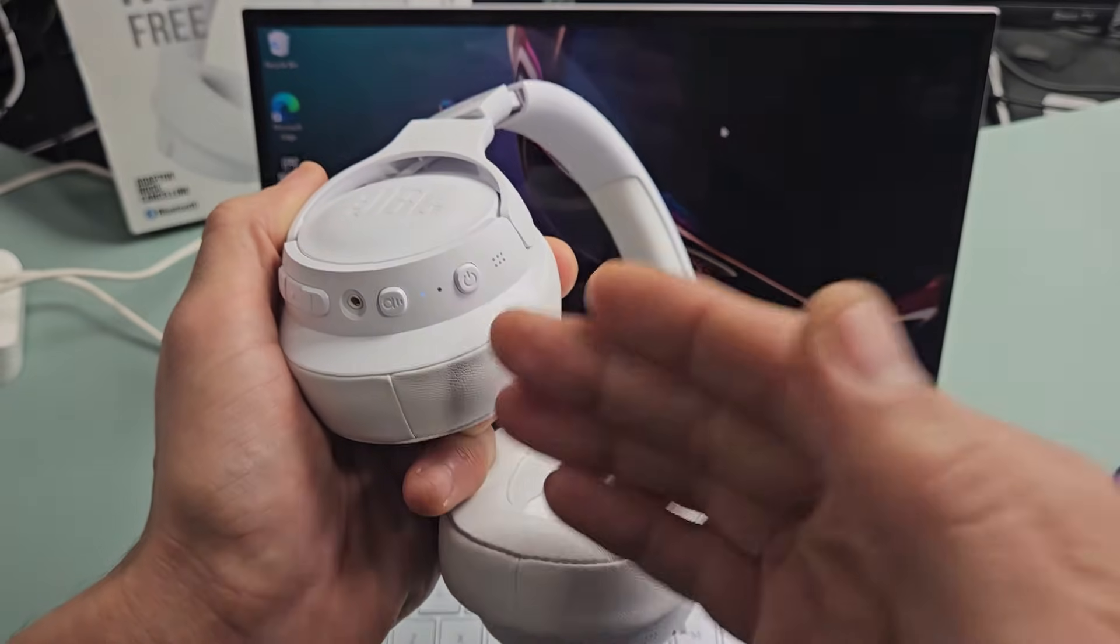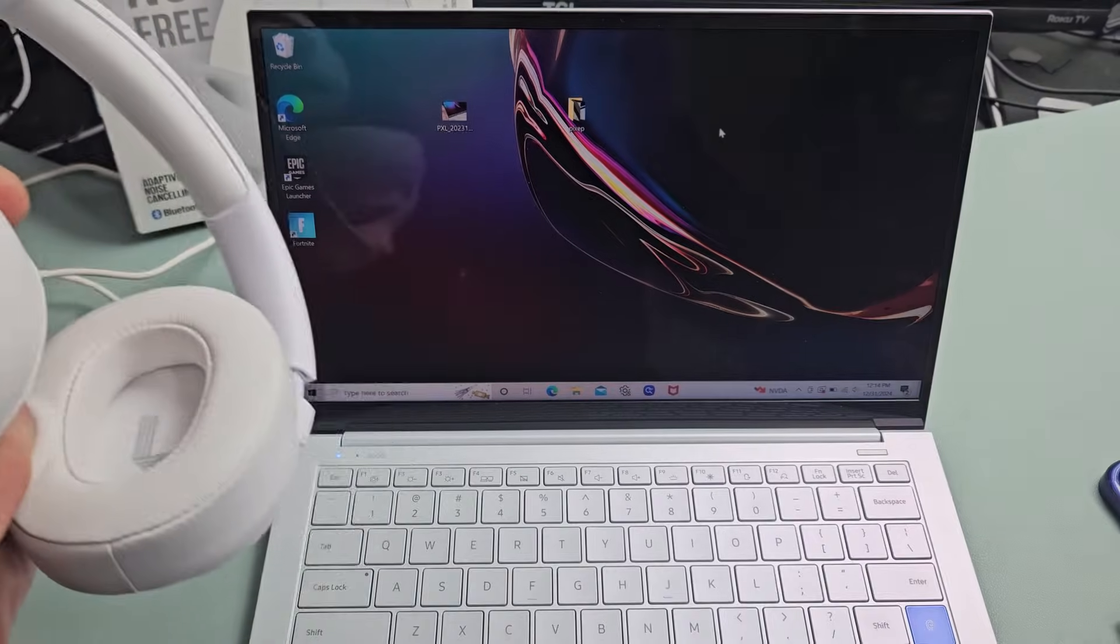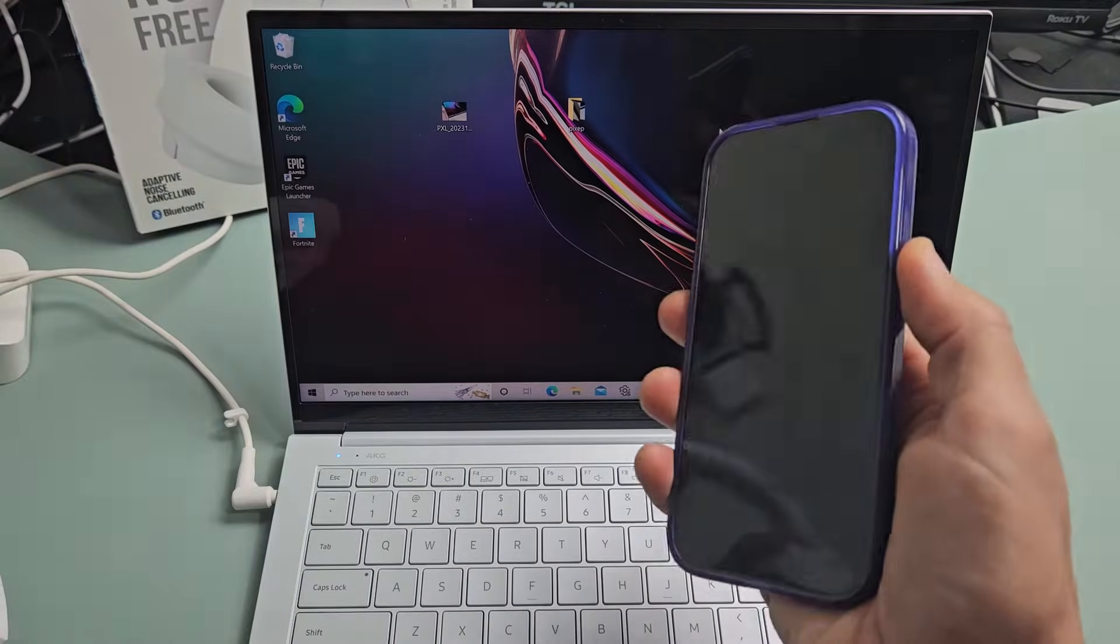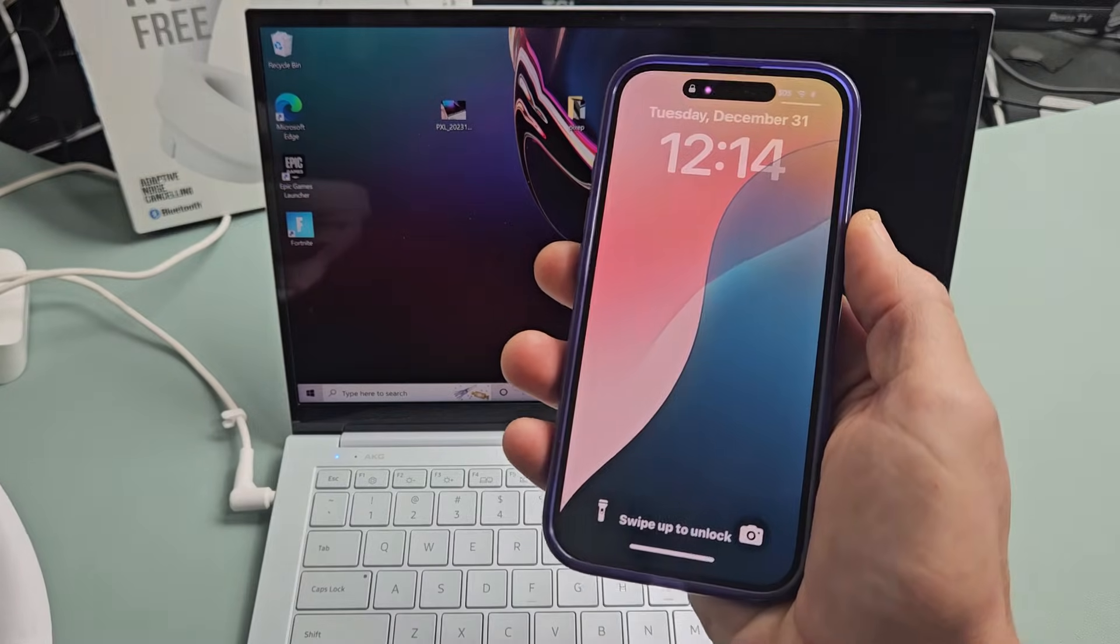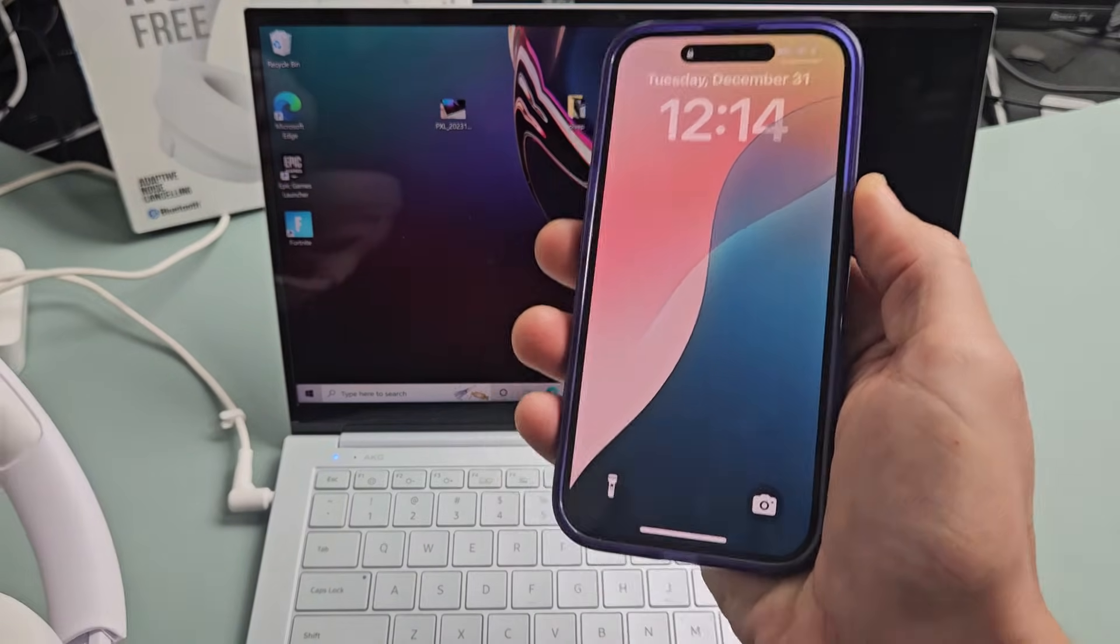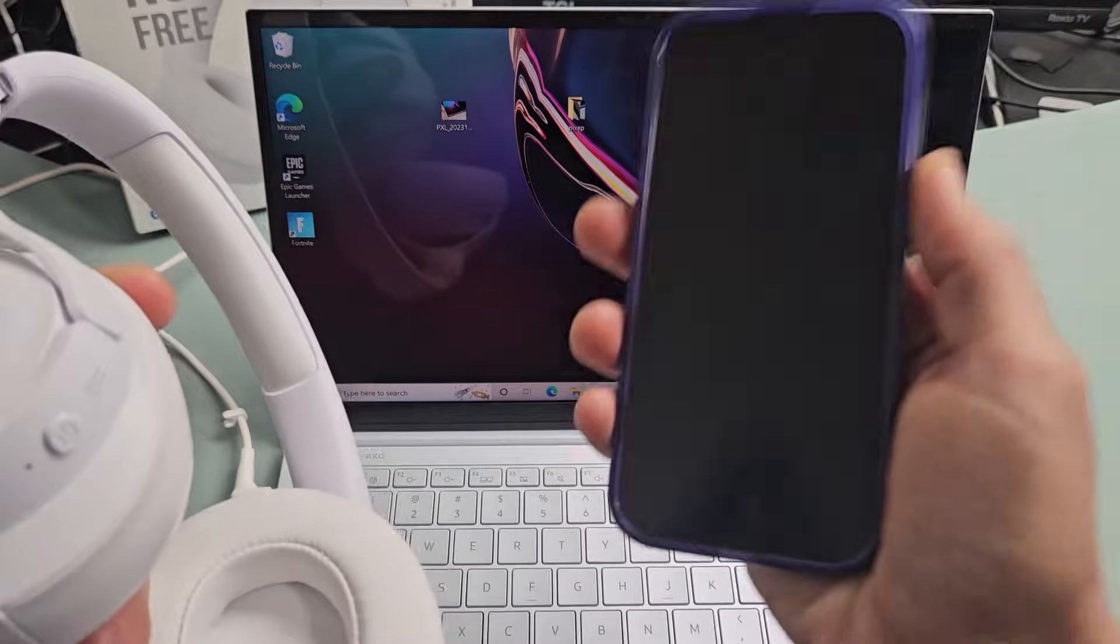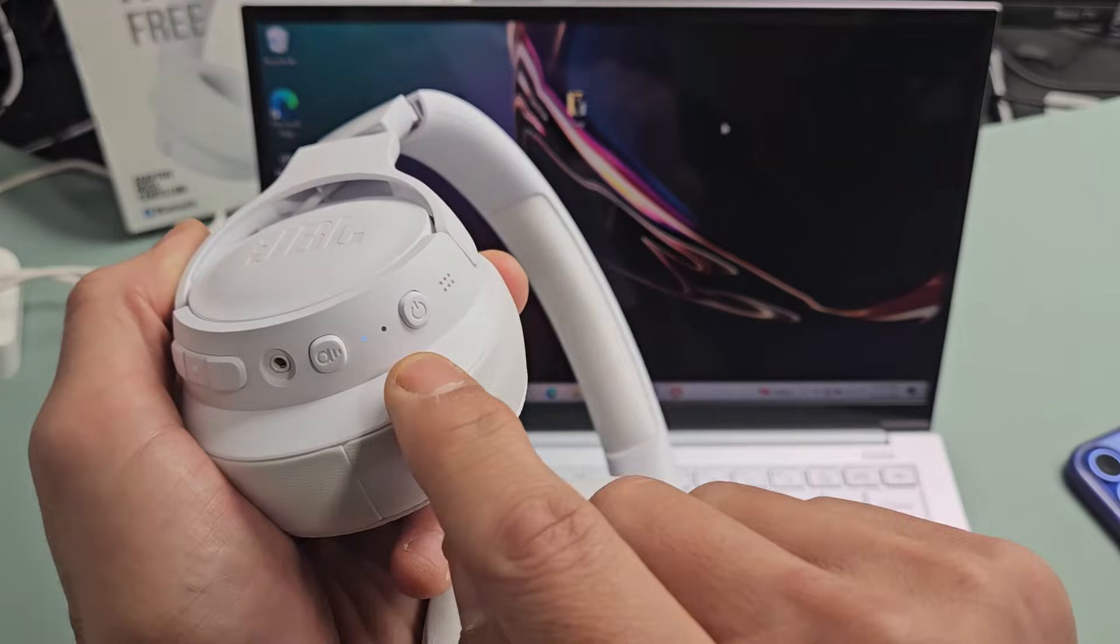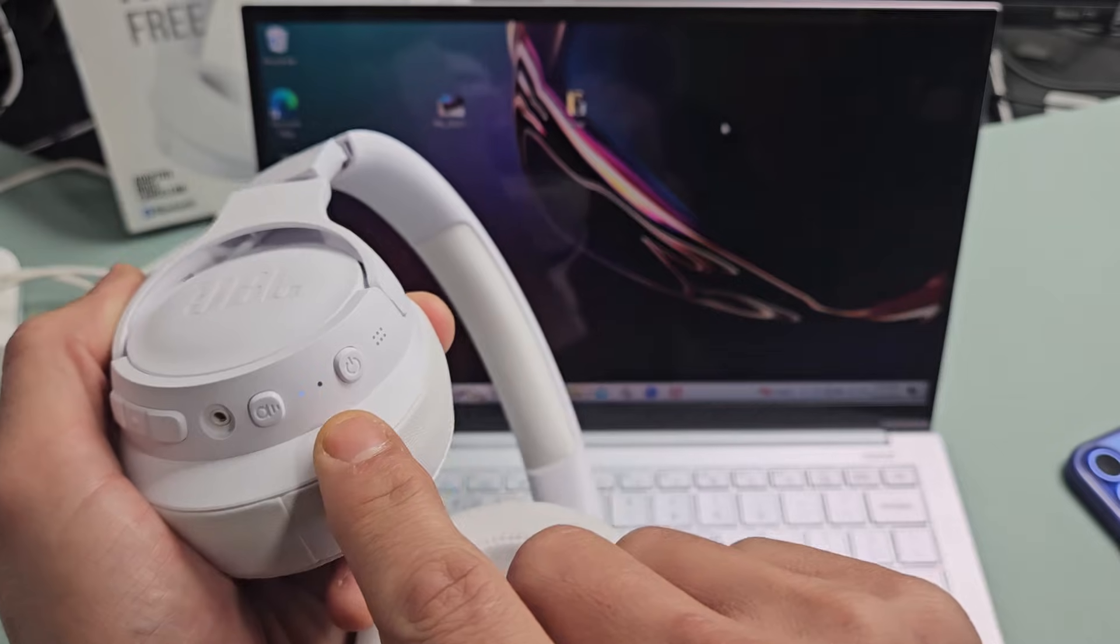So in order for me to put this in pairing mode, I can do two things. First, I know it's connected to my iPhone here. I can go to my Bluetooth settings and unpair or remove it from the paired list. Once I do that on my iPhone, right away I'll get a blue blinking light.